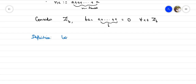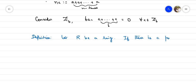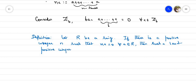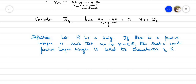Definition of the characteristic of a ring: Let R be a ring. If there is a positive integer n such that n·a = 0 for all a belonging to R, then the least such positive integer is called the characteristic of R.